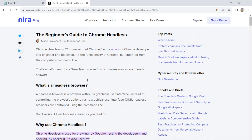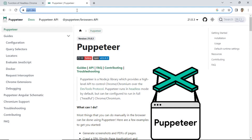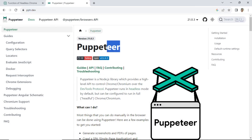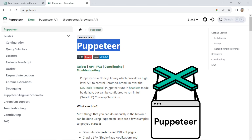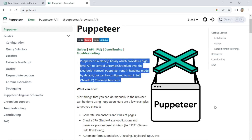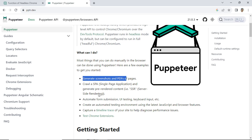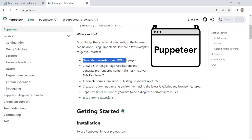After understanding about headless Chrome, to capture a web page screenshot, I use Puppeteer as a library. It can access a web page URL, capture the screenshot, and save it as an image file. Puppeteer is a Node.js library which provides a high-level API to control Chrome over the DevTools protocol. Puppeteer runs in headless mode by default.